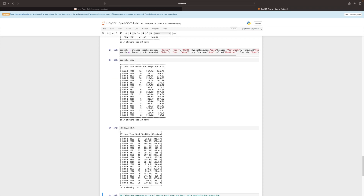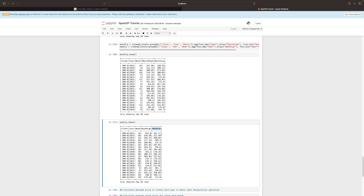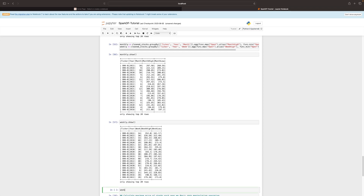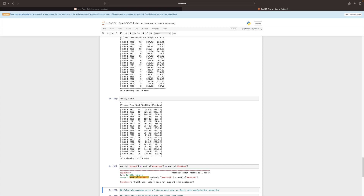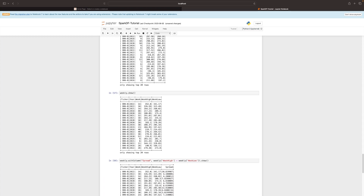We can also calculate the spread between week_high and week_low. Using withColumn, we create a new column called 'spread' by subtracting week_low from week_high. The result shows spreads like roughly ten dollars or four dollars between the two values. You may notice many decimal points due to some precision loss during the calculation — a simple round operation would resolve that.